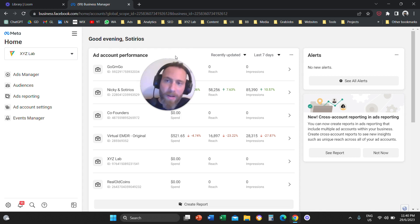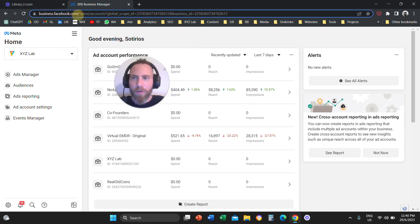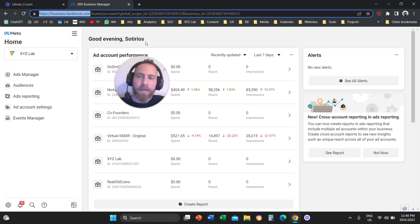Step number one, you're going to come here to business.facebook.com and you're going to access your Business Manager.